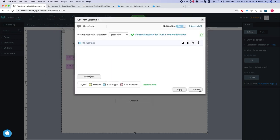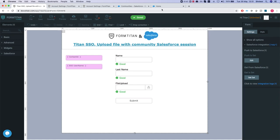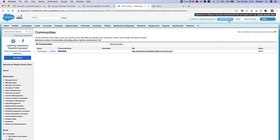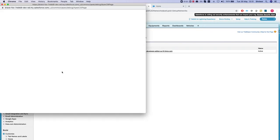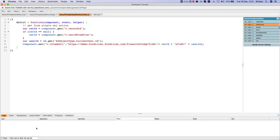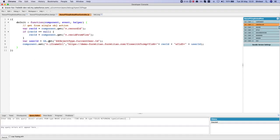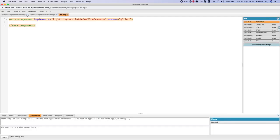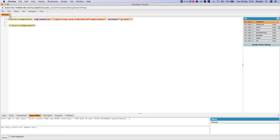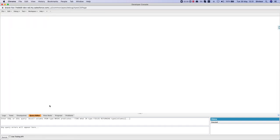Or you can just go to Salesforce, open your developer console, and run a simple query. So let me just close all this, it's not relevant. Okay, so let's say we'll do SELECT ID, Name FROM Network.